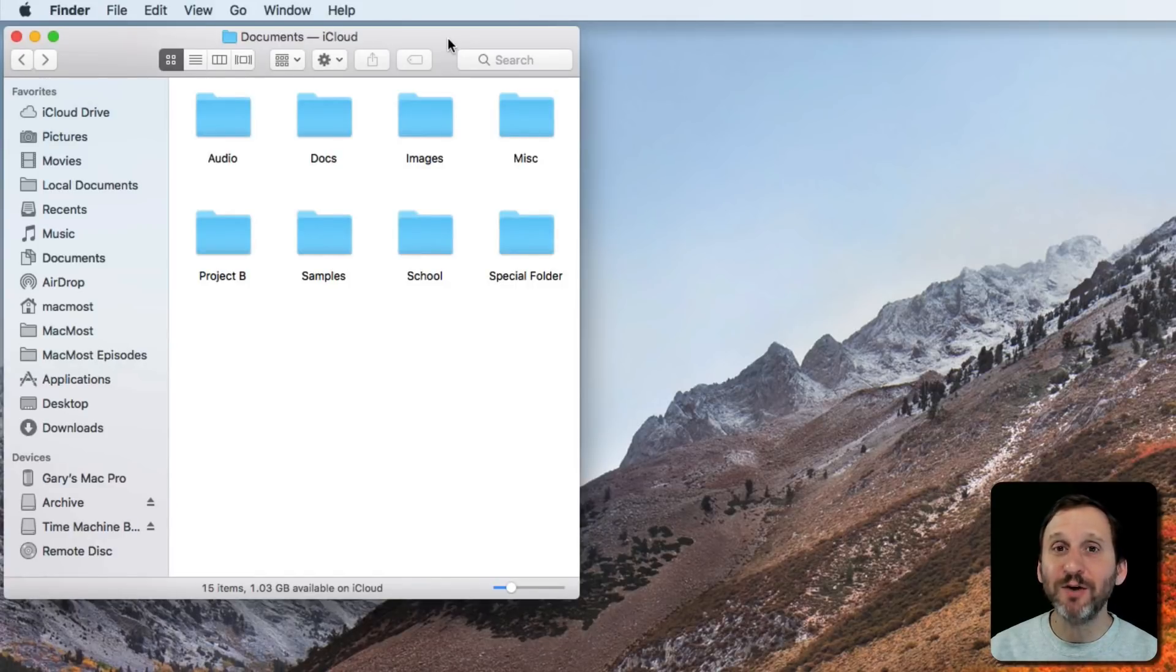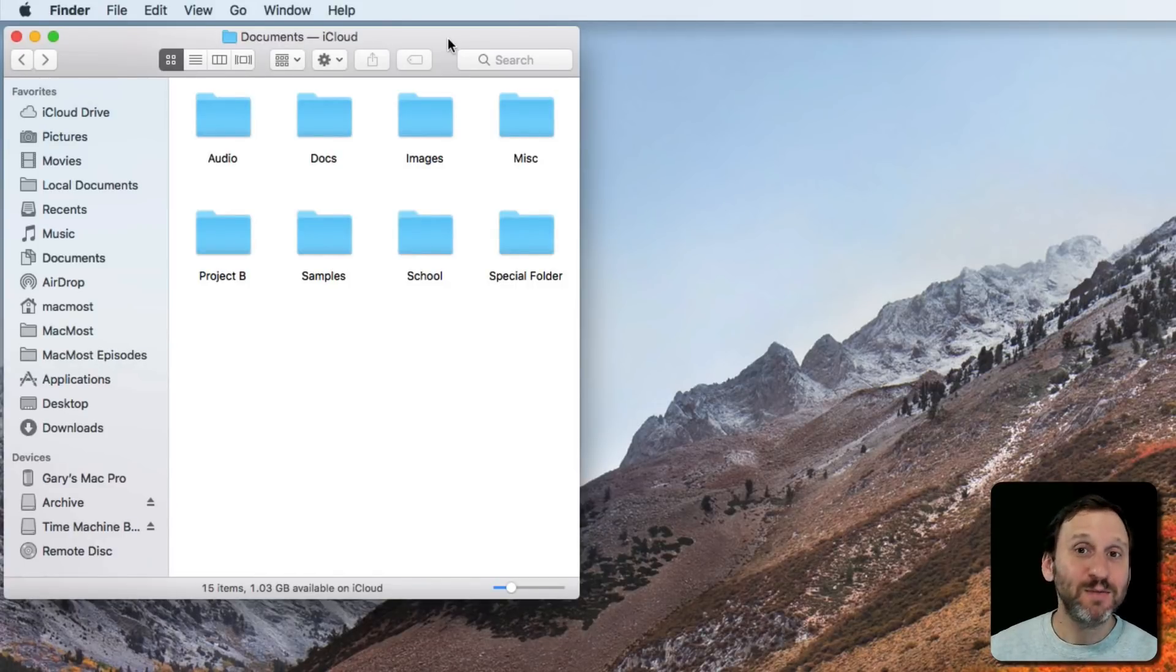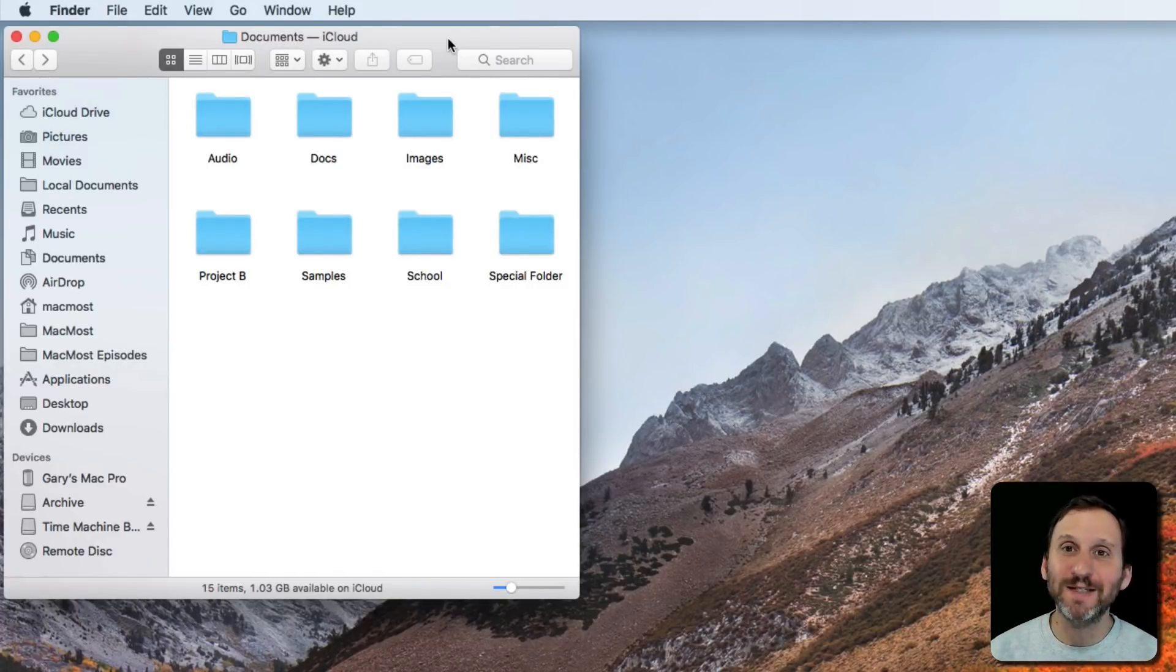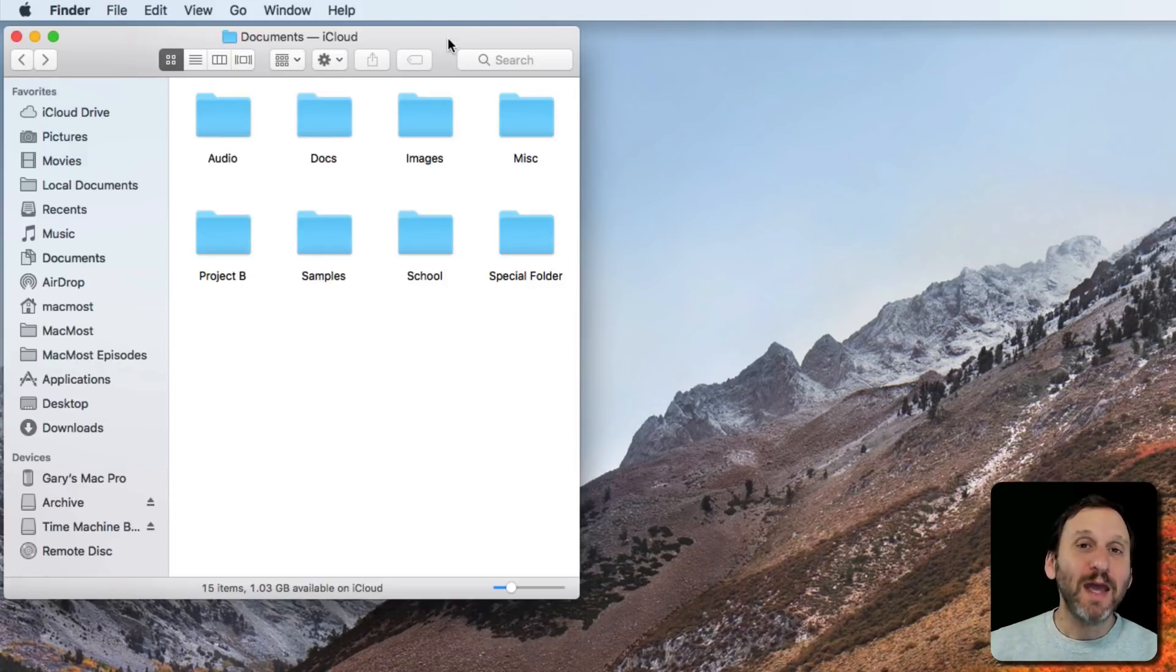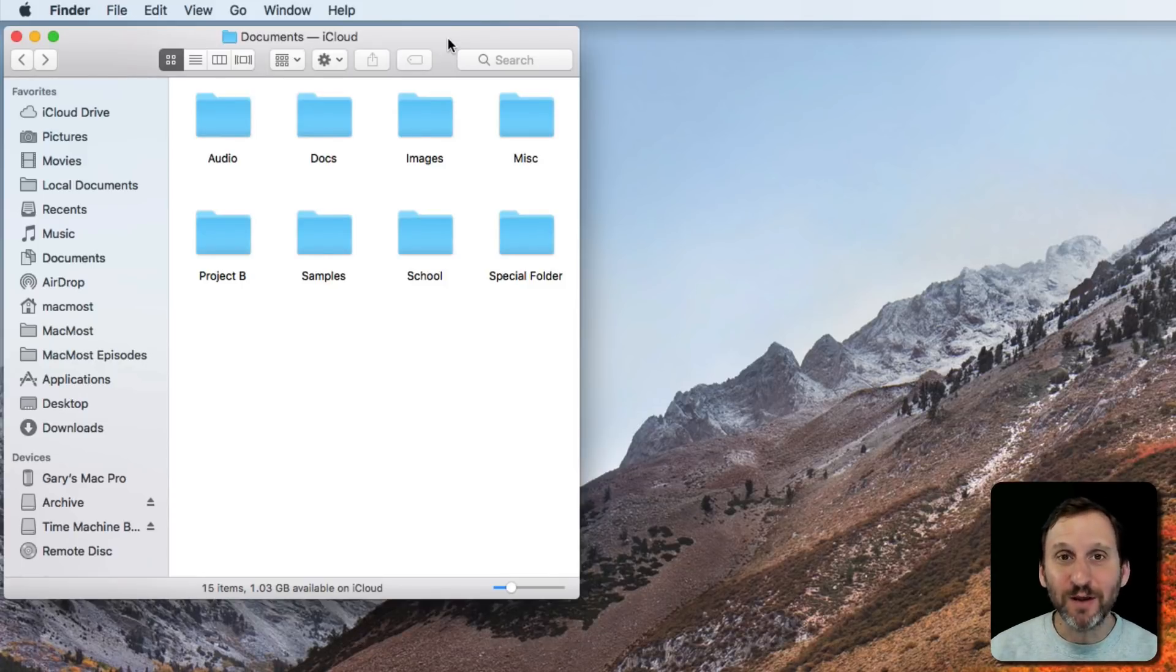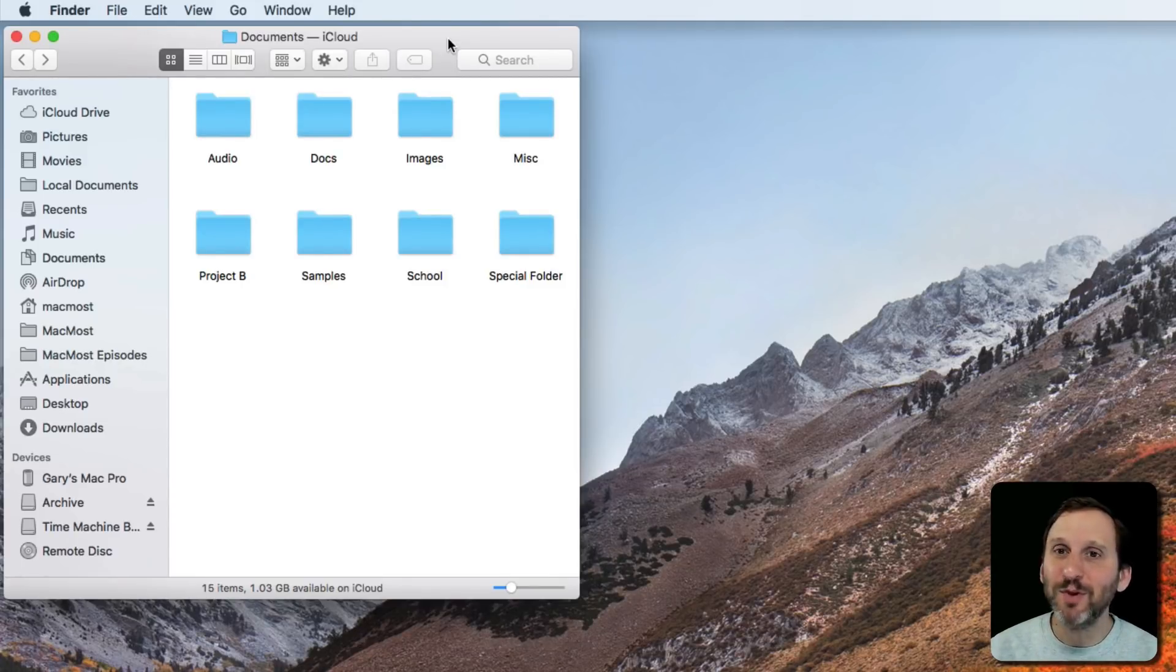Aliases have been around almost as long as the Mac has, before Mac OS X. They used to be very useful and the only way to do certain things on your Mac.